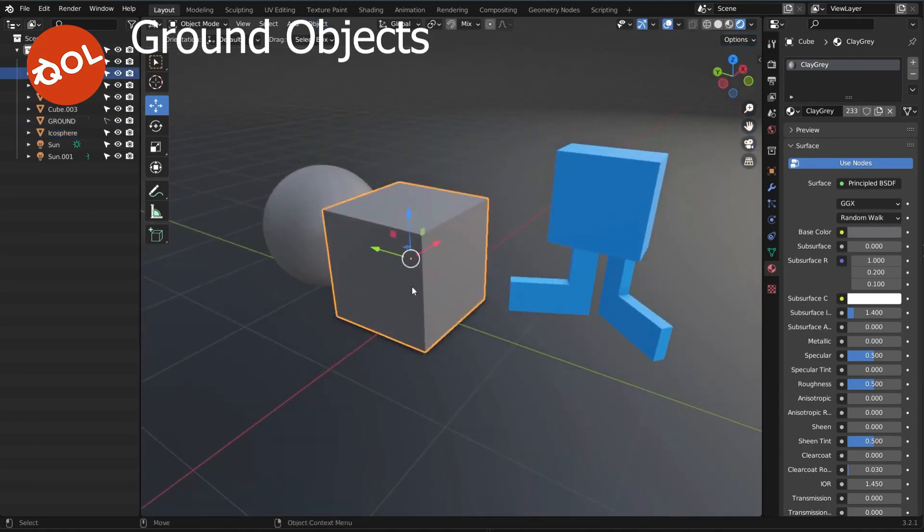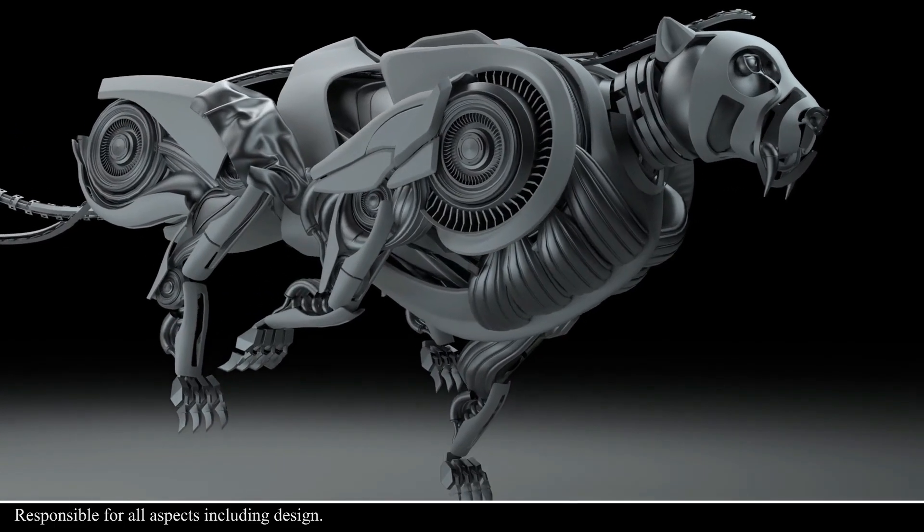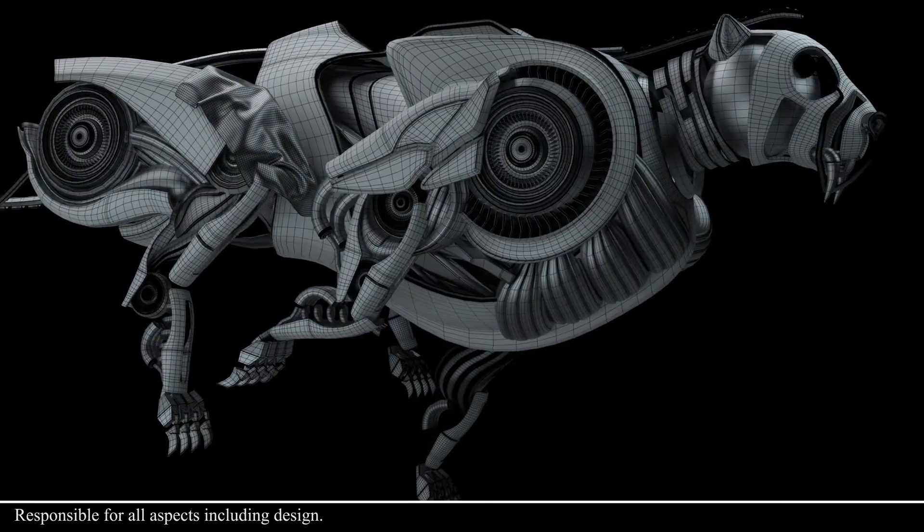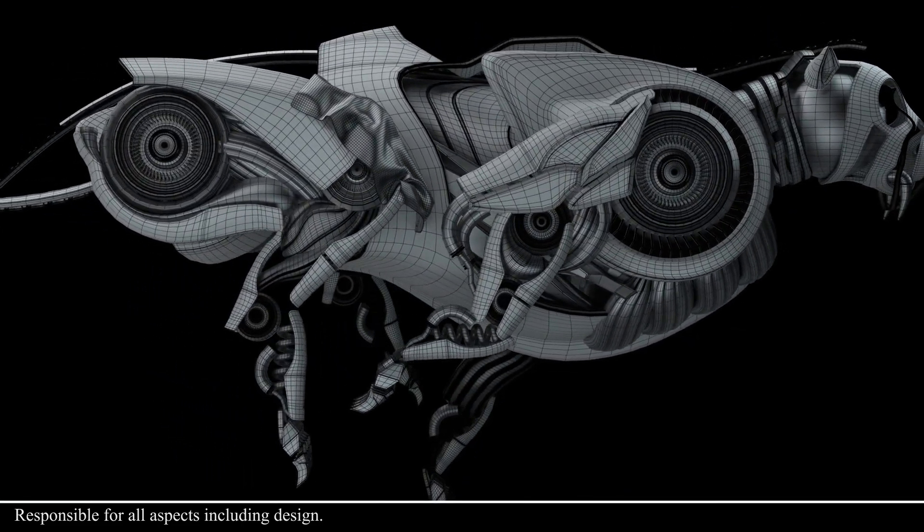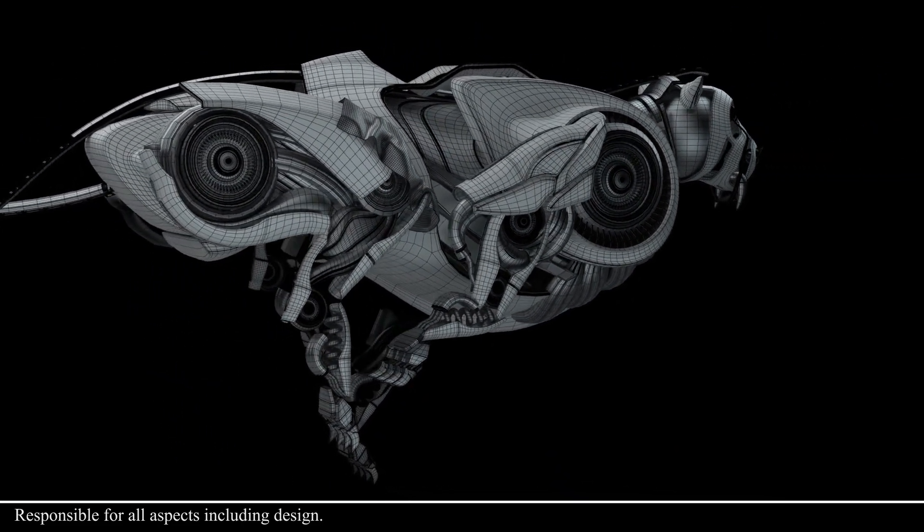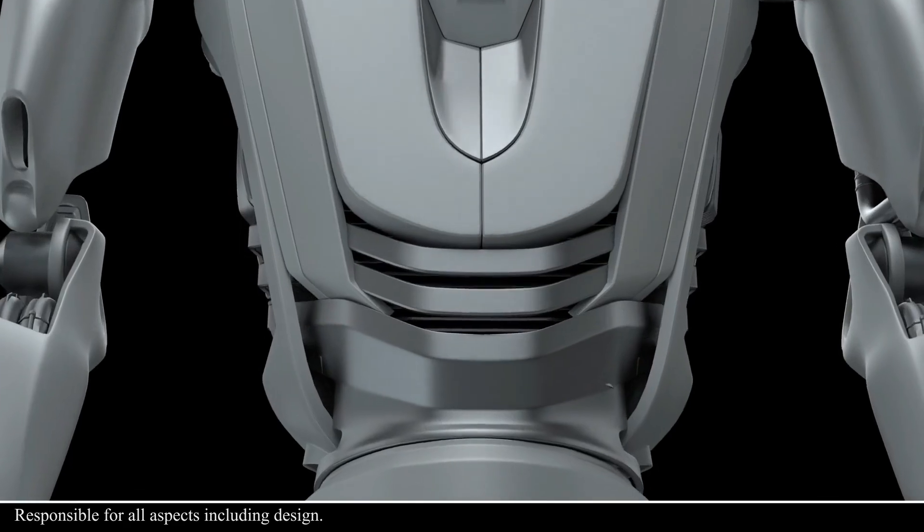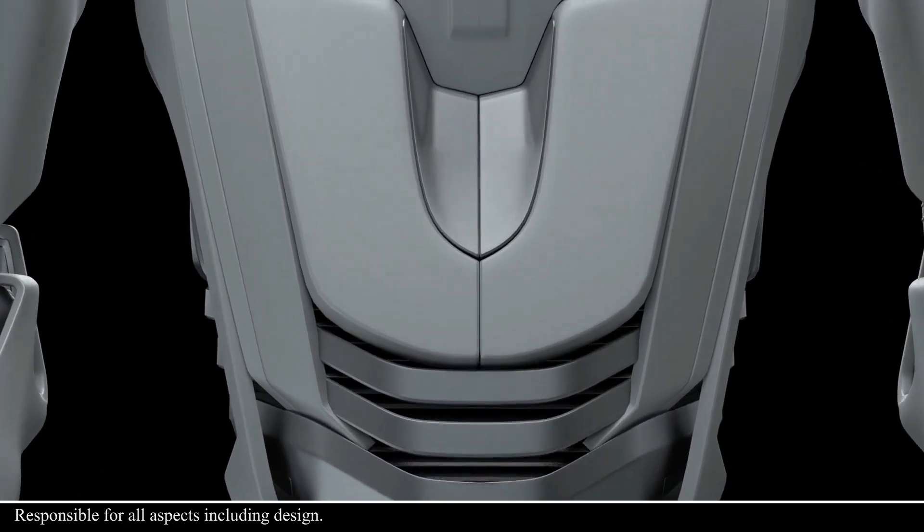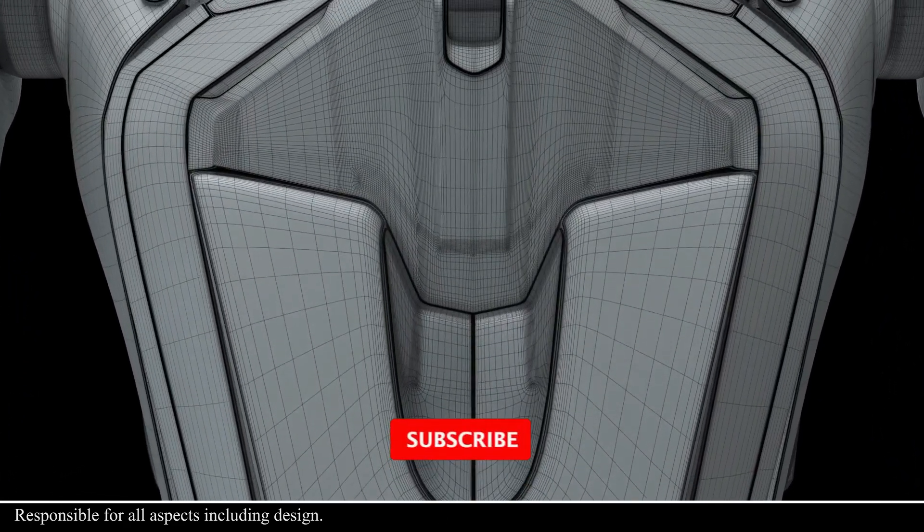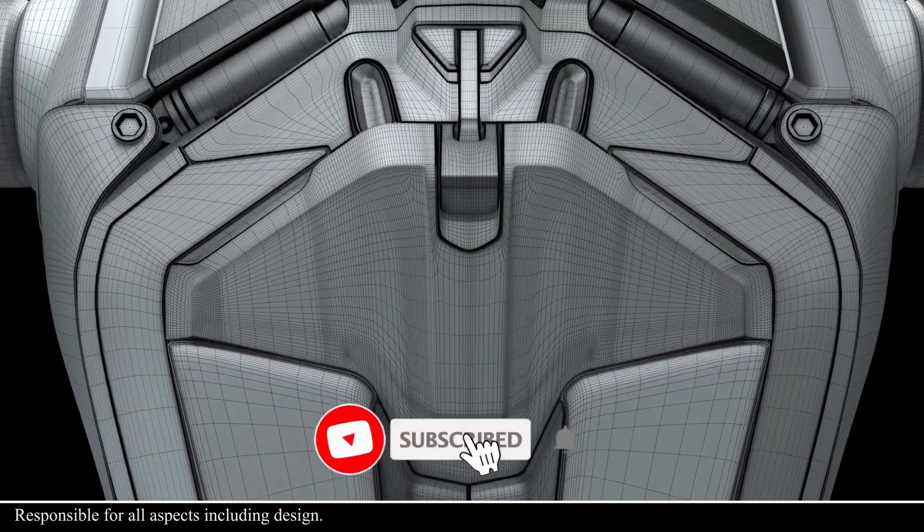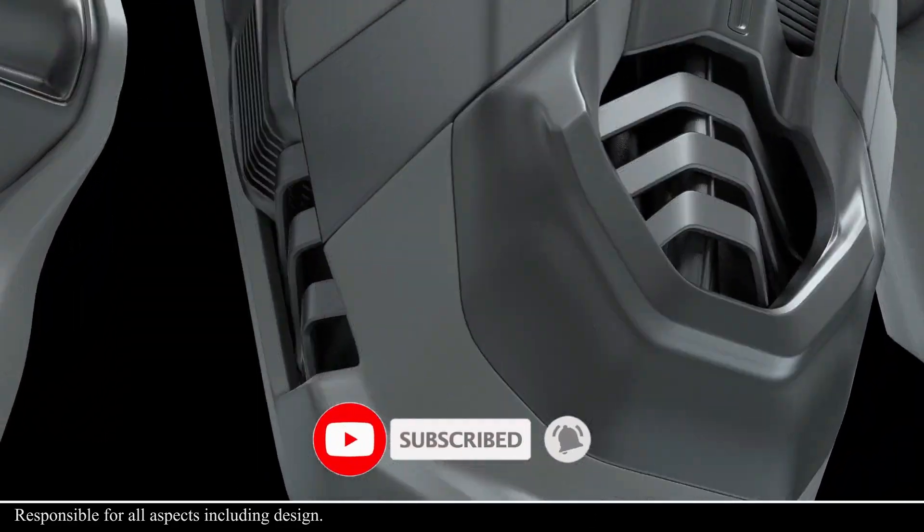Rather than one mega add-on that often adds a mess of unwanted extras that you never use, confusing and cluttering Blender, QOL Tools each do one thing and do it great. You can choose the components you want to add and keep your interface clear.